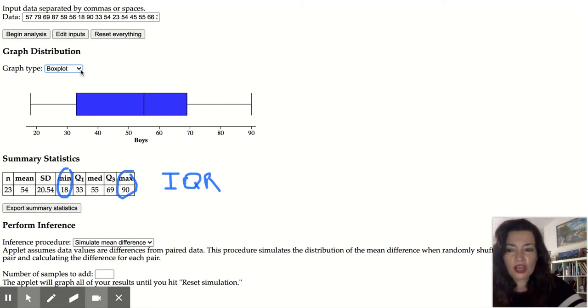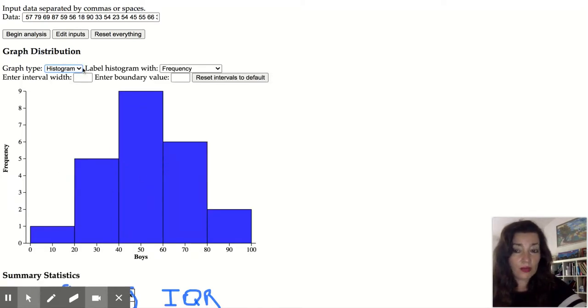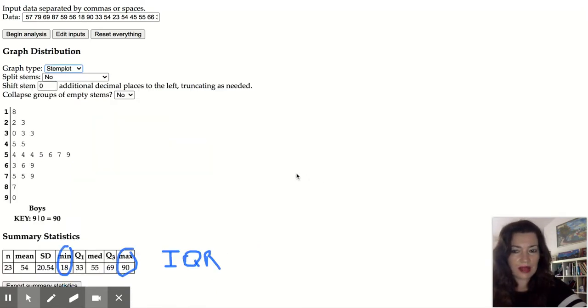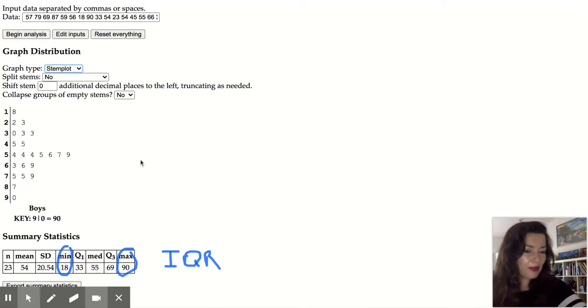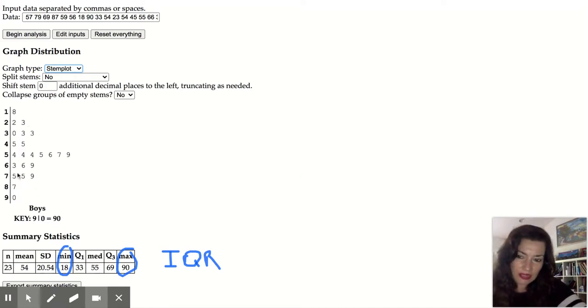Now I can change this to a histogram and then what's nice about this, your calculator does not do this, it also creates a stem plot for you and it has your key. You could see how it names it boys and the key.